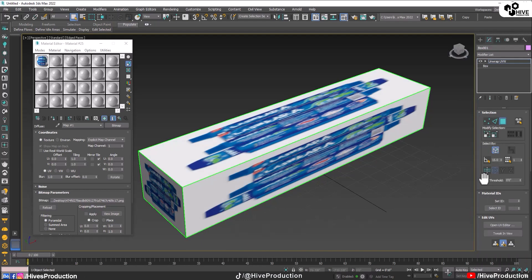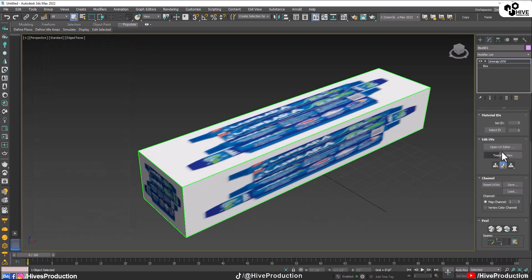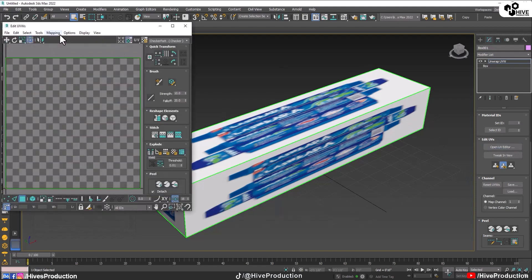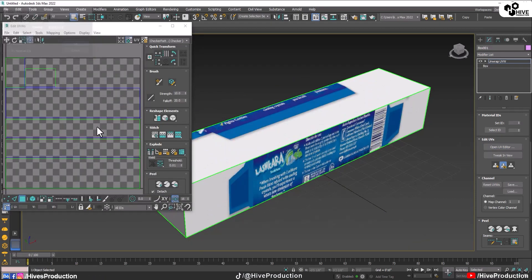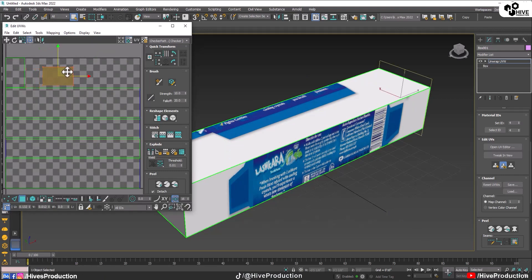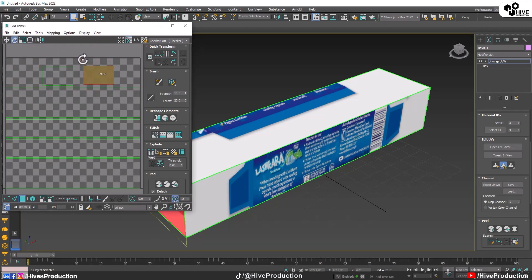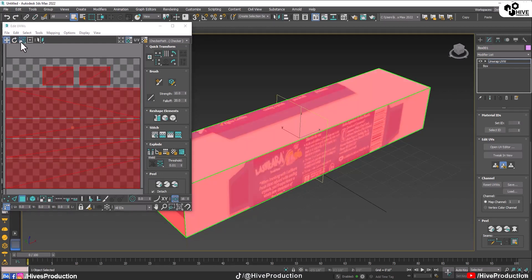I'm going to the UV Editor and will open it. Then I'll go to Map and select Flatten Map, so every side of the box is going to be flattened — meaning each side will open up separately.